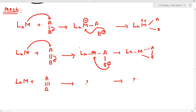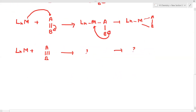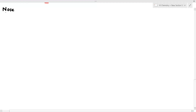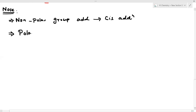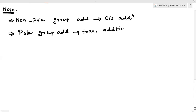During oxidative addition, the oxidation state increases by two factors and the coordination number of the metal atom increases by two. Now, very important note: when a non-polar group is added, cis addition is favored. When a polar group is added, trans addition is favored.